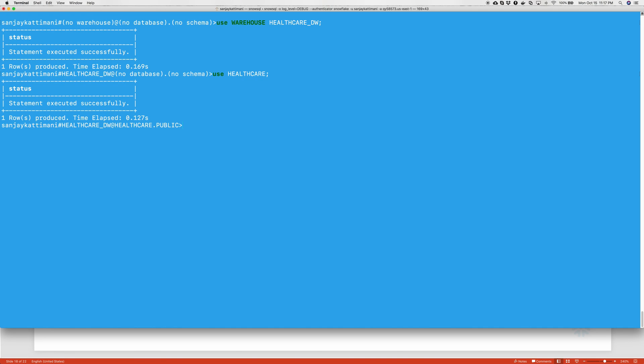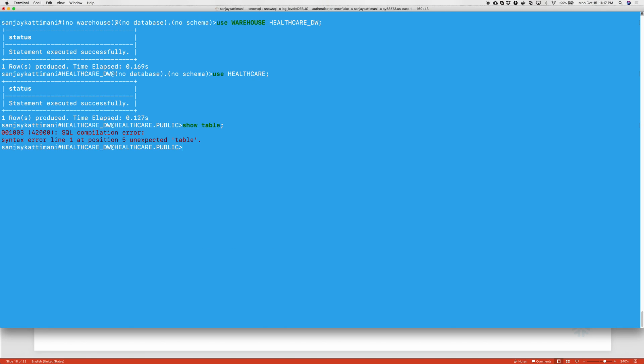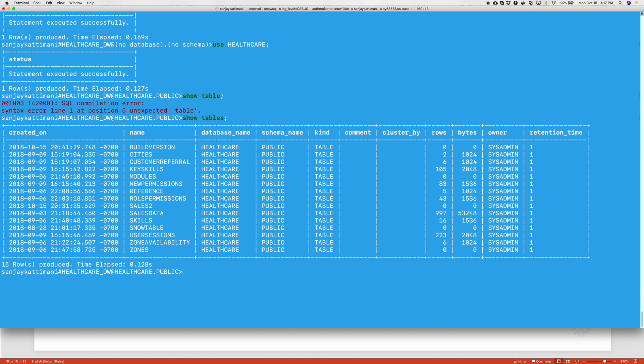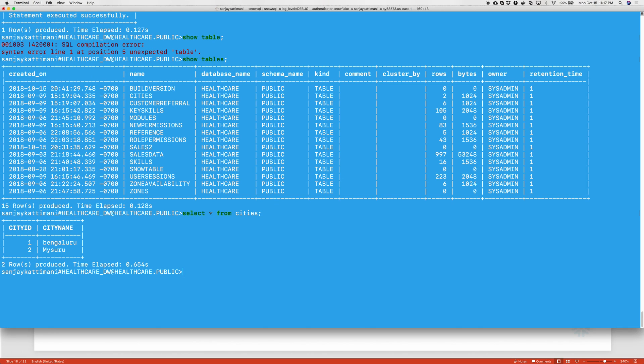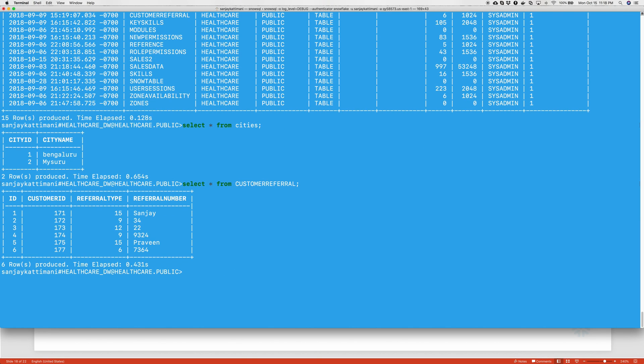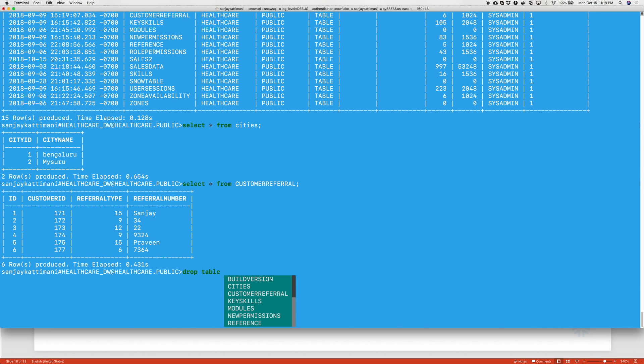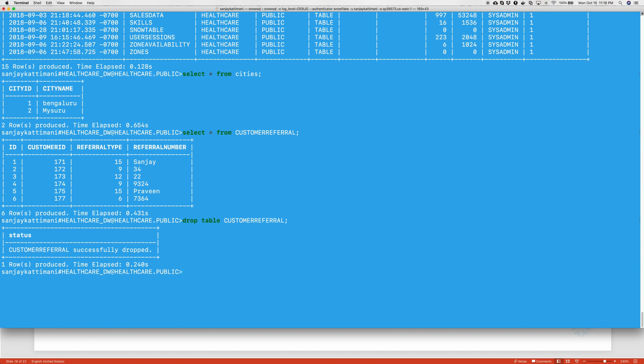The next thing I want to show is list out all the tables within this schema. Show tables. There we have a list of tables. Maybe we'll take a look at one of the tables. Select star from cities. Two cities there. Star from customer referral. So, there we have some records. Now, let's say I want to drop the table customer referral. There it is dropped.